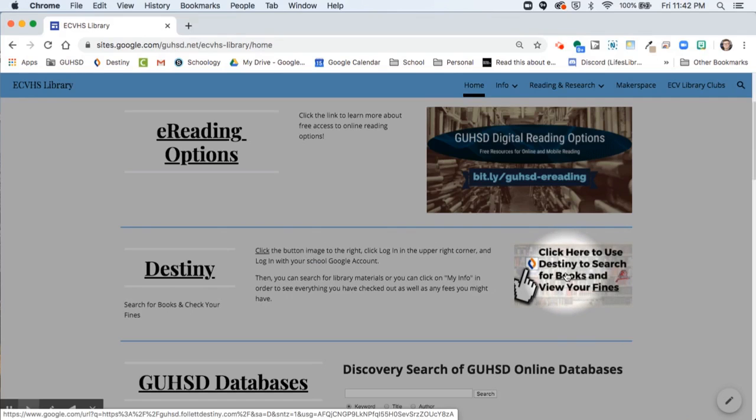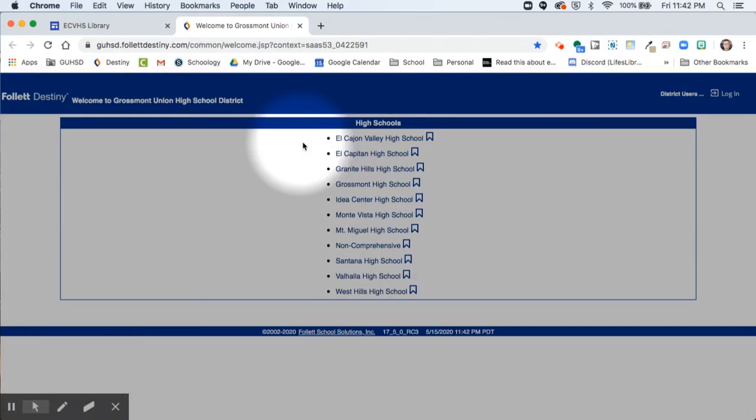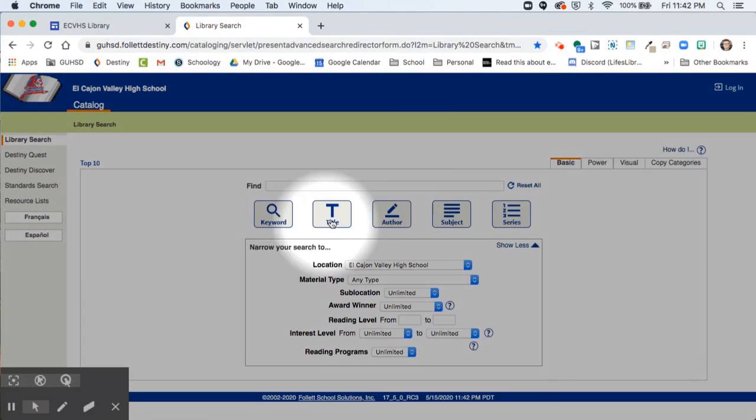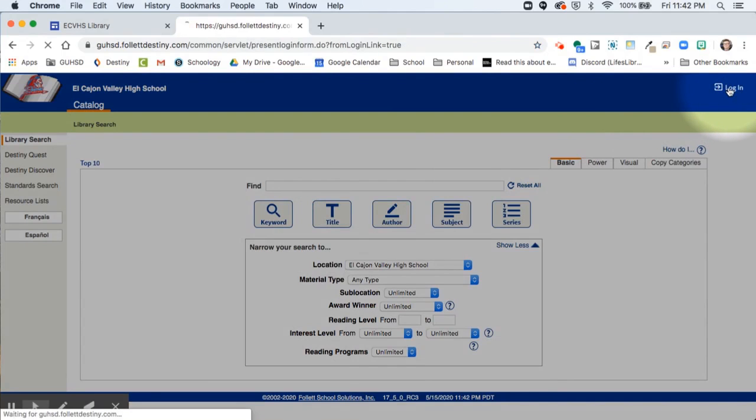Click on the link and then click on El Cajon Valley High School. Then click log in in the upper corner.